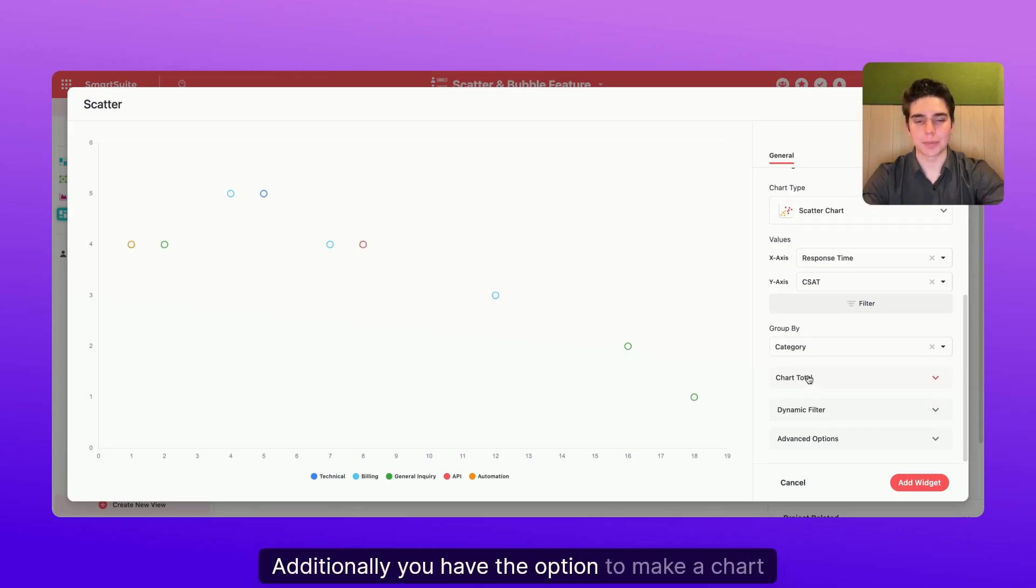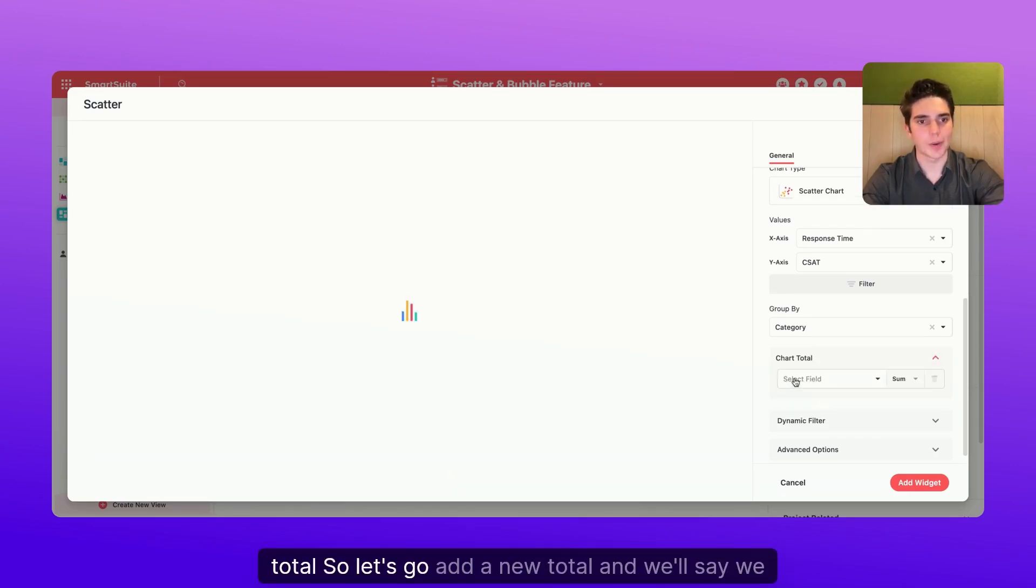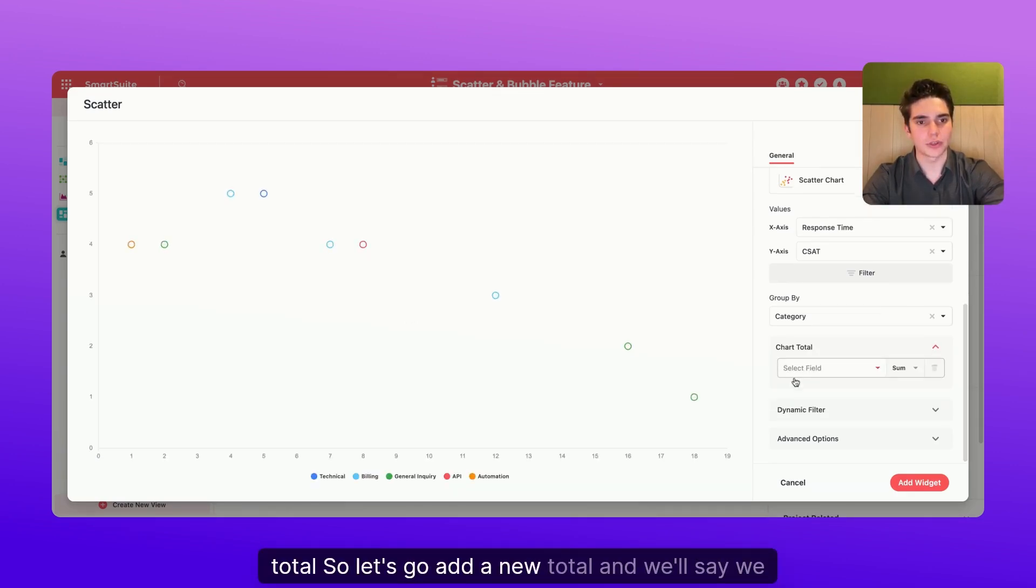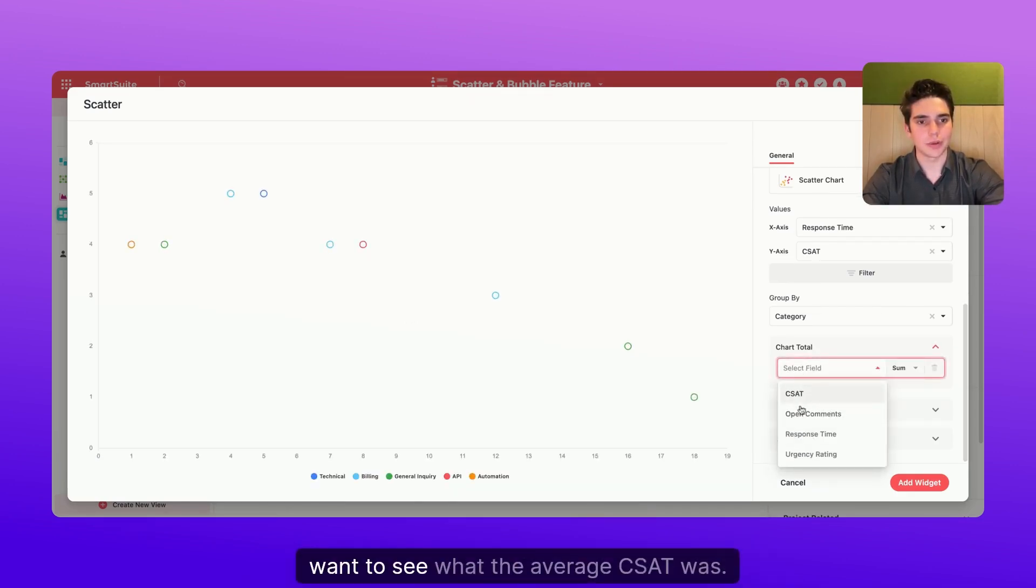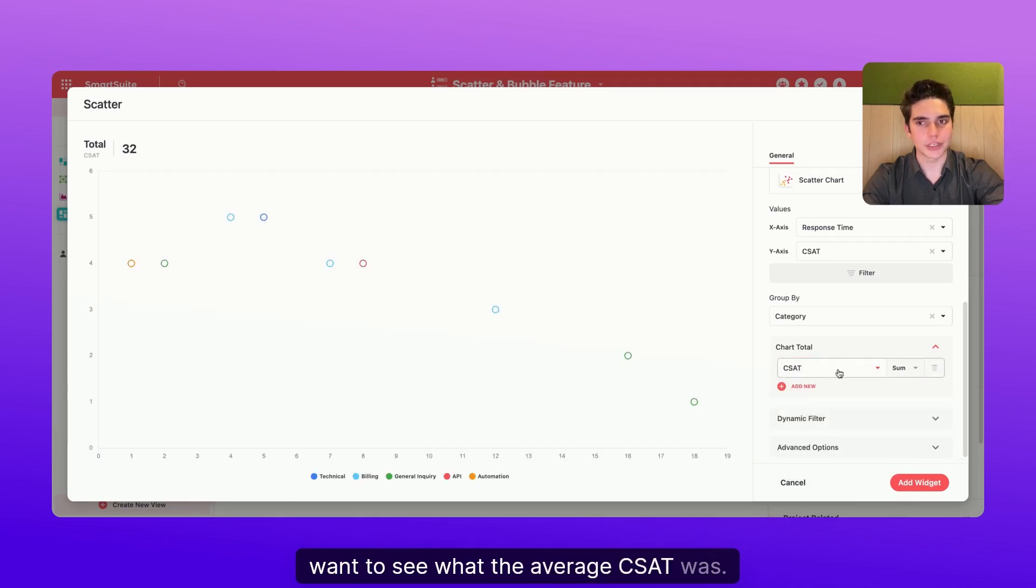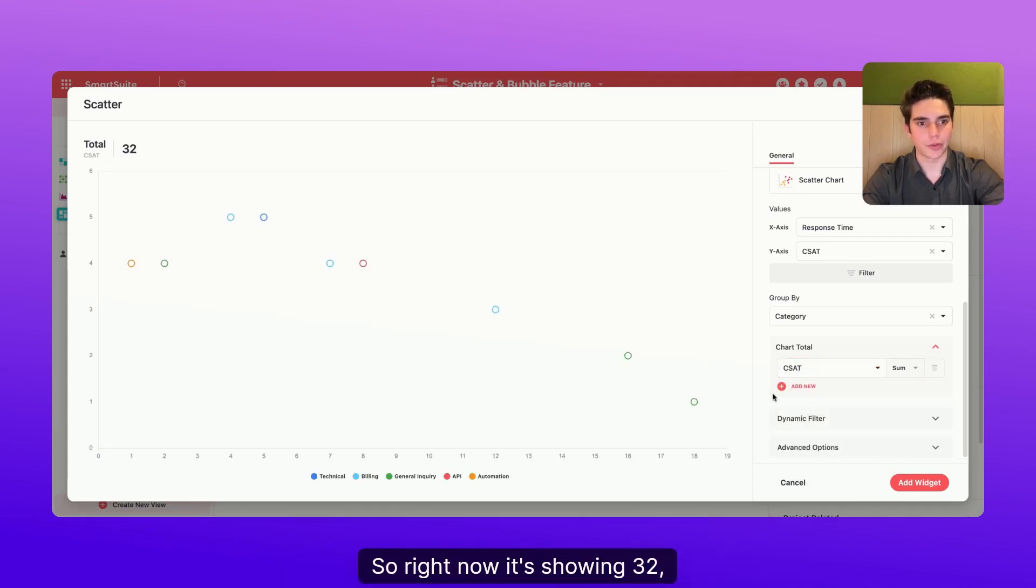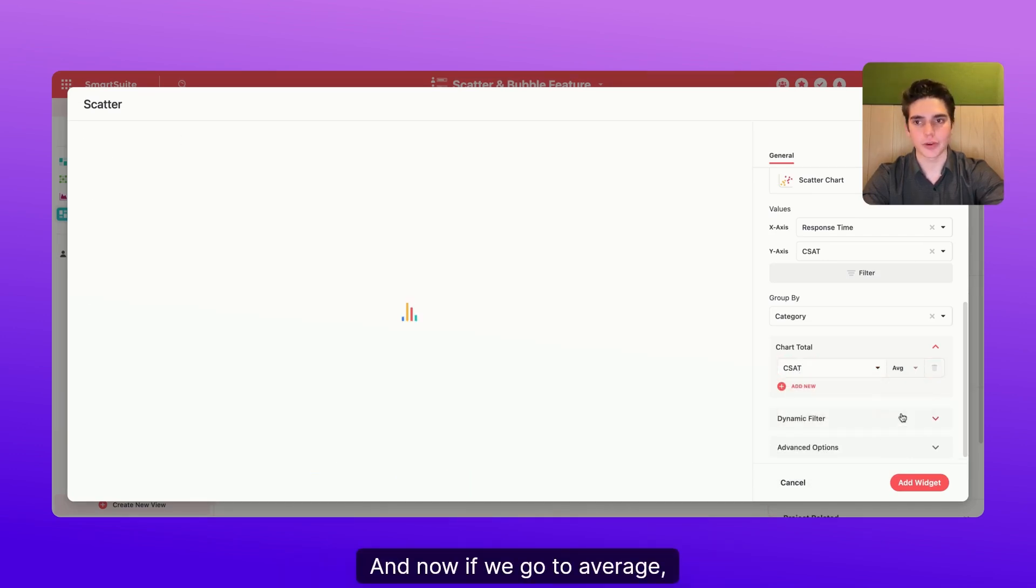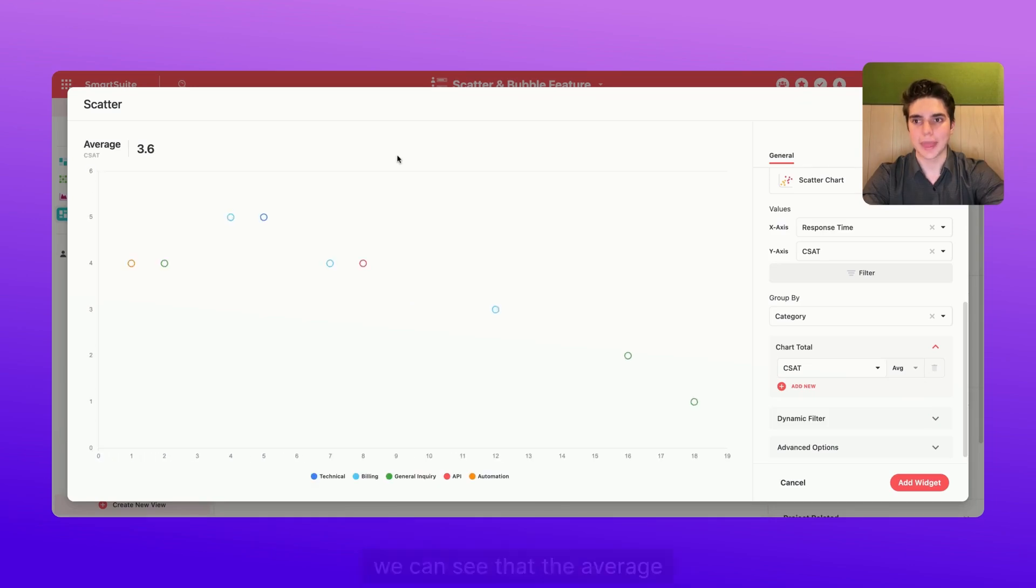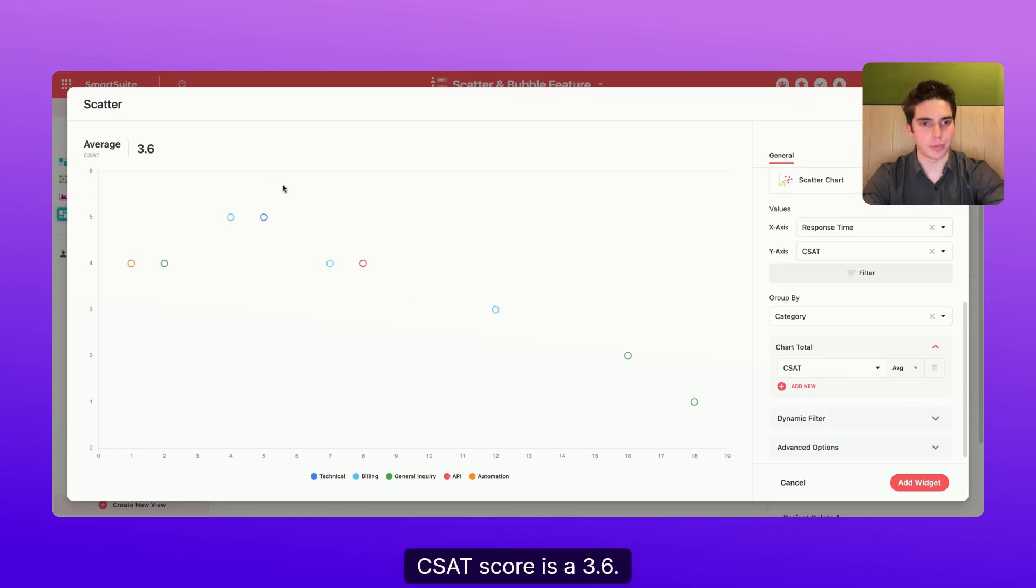Additionally, you have the option to make a chart total. So let's go add a new total and we'll say we want to see what the average CSAT was. So right now it's showing 32, but that's because we have a sum. And now if we go to average, we can see that the average CSAT score is a 3.6.